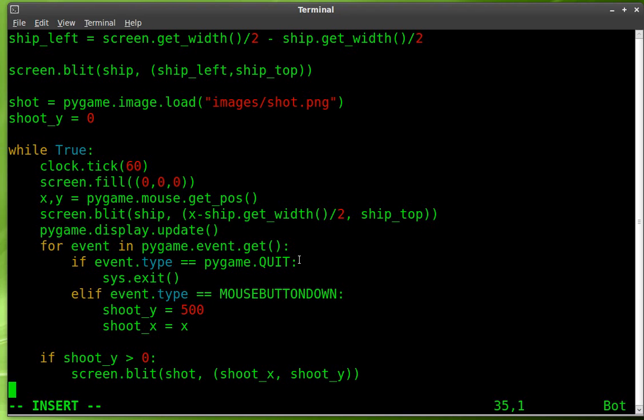We're going to say shoot Y equals 500 and shoot X equals X, which is the left and right of our cursor. Really to do this more appropriately, we probably shouldn't do 500. We probably should find the location of our ship and stuff, but just keep moving with this tutorial. I'm going to do 500, which is almost the bottom of the screen there. So at this point, when you click now, shoot Y is equal to 500. So this loop will run